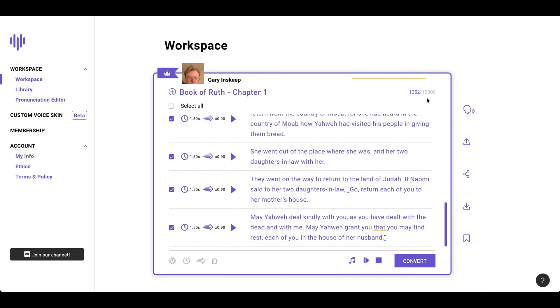So I hope you enjoyed this video. Check out Lovo.ai. I will put a link in the description if you're interested in this product. If you just want an AI voiceover, this is a great product to use.